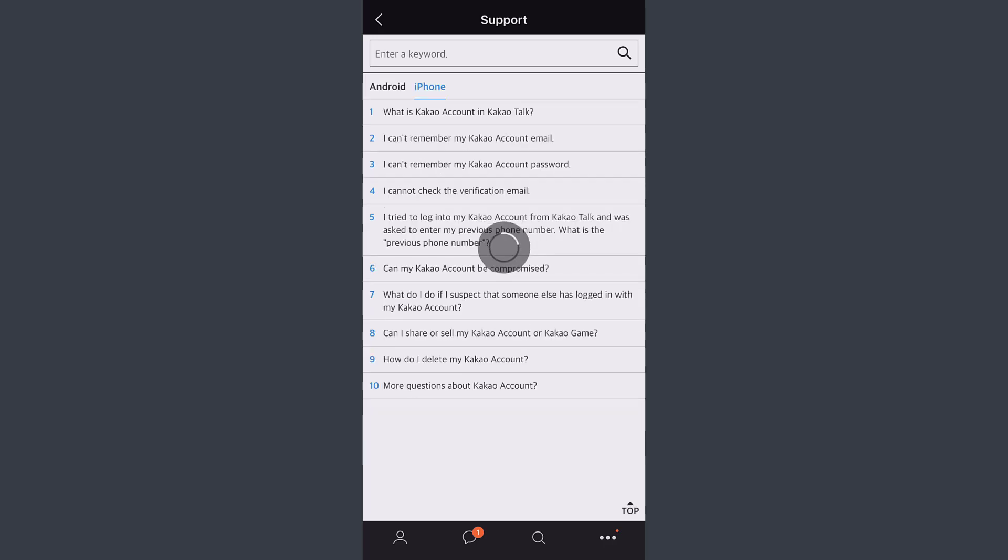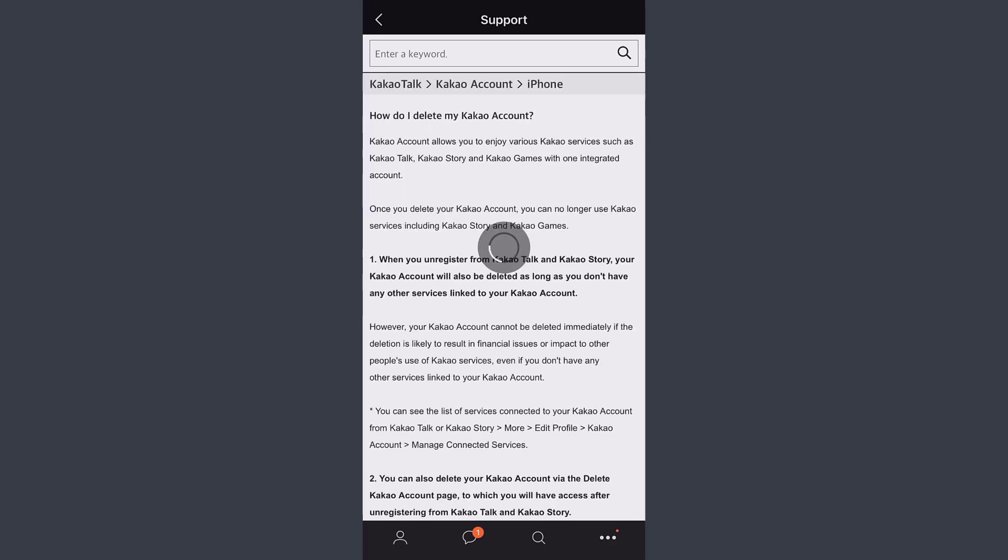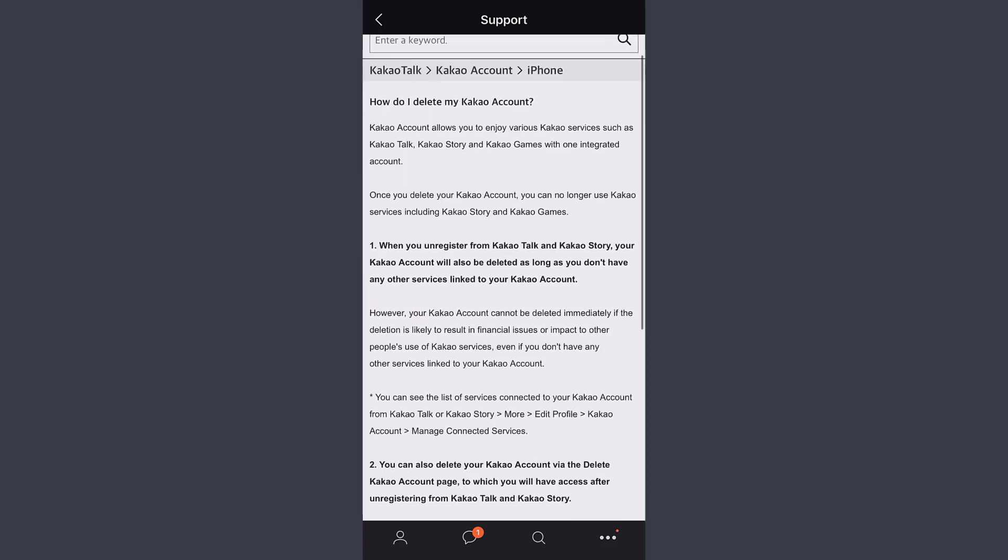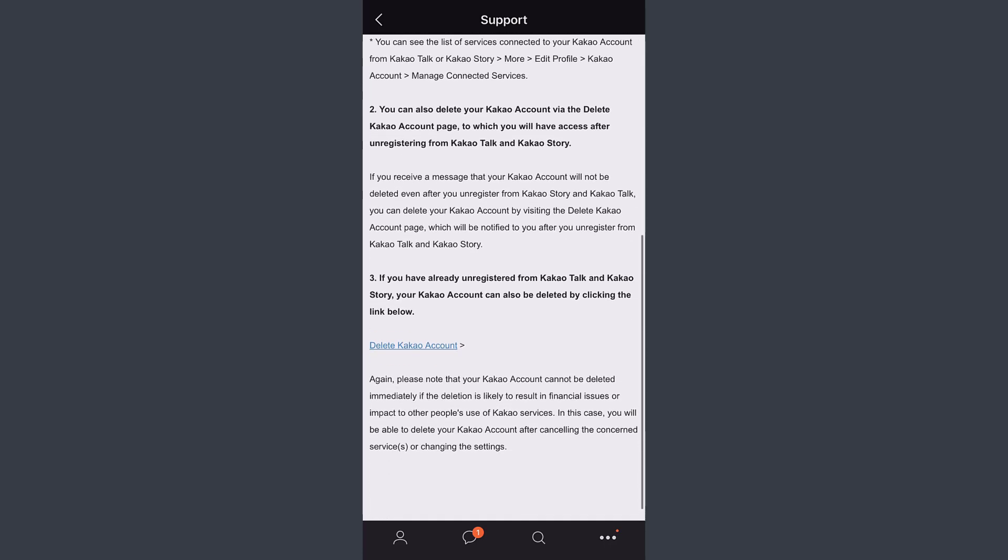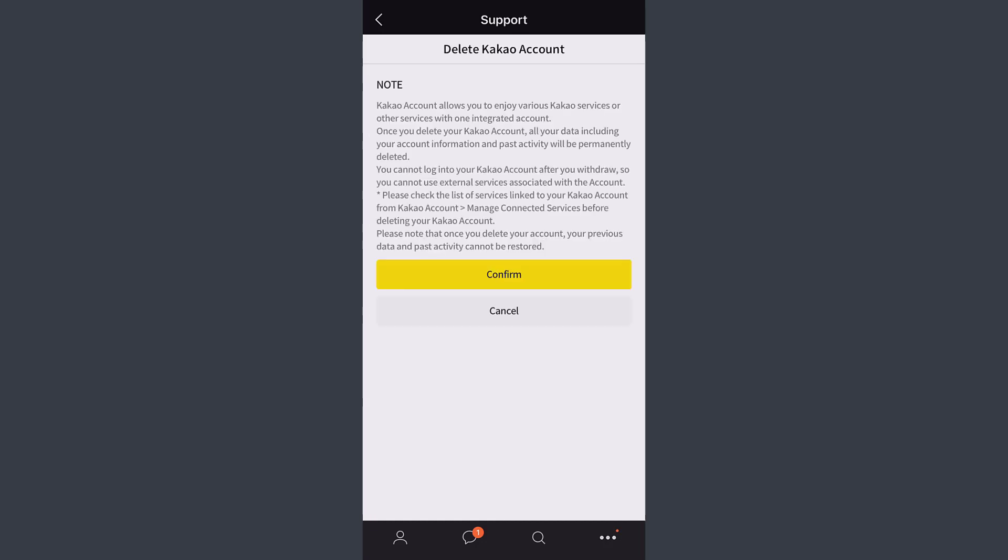Then the ninth option should be 'How do I delete my Kakao account?' Tap on it. After that, scroll down and you can see a blue link named Delete Kakao Account. Tap on it and it will take you to the deletion page.